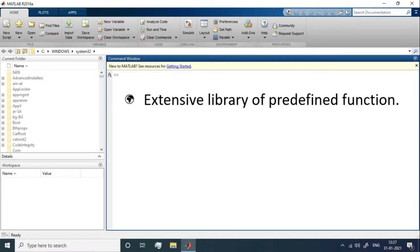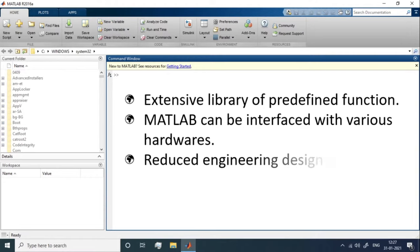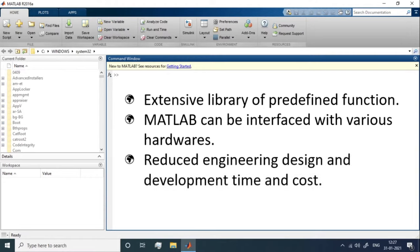Another advantage of MATLAB is that it can interface with various hardware devices such as several processors, Arduino, IoT-based devices, and data acquisition cards. Researchers and developers also prefer MATLAB because it can reduce engineering design and development time as well as cost.